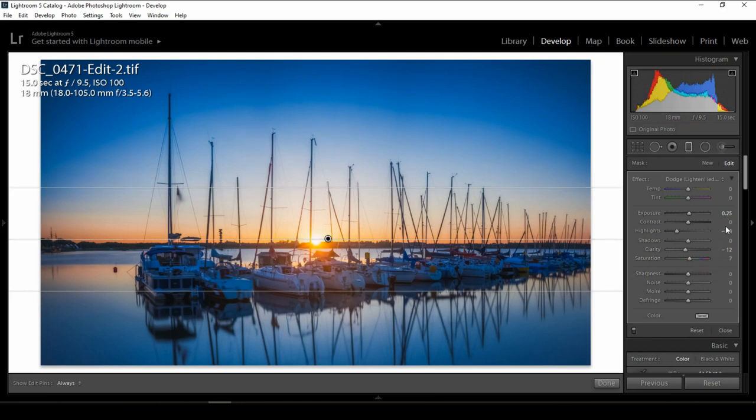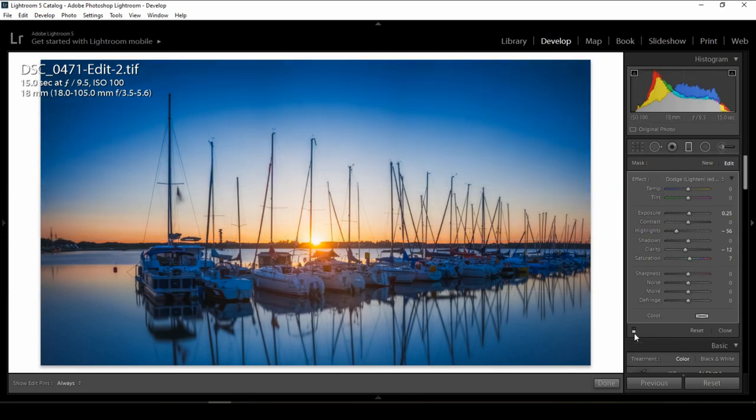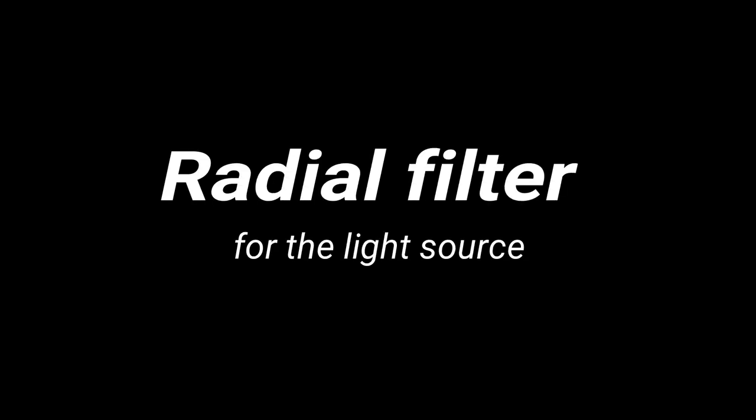So: bring down the clarity, bring down the highlights, and here is the before and after. The second technique is using the radial filter to emphasize the light source. I like to use this technique a lot in sunrise or sunset photos where there's a specific light source which is the sun.